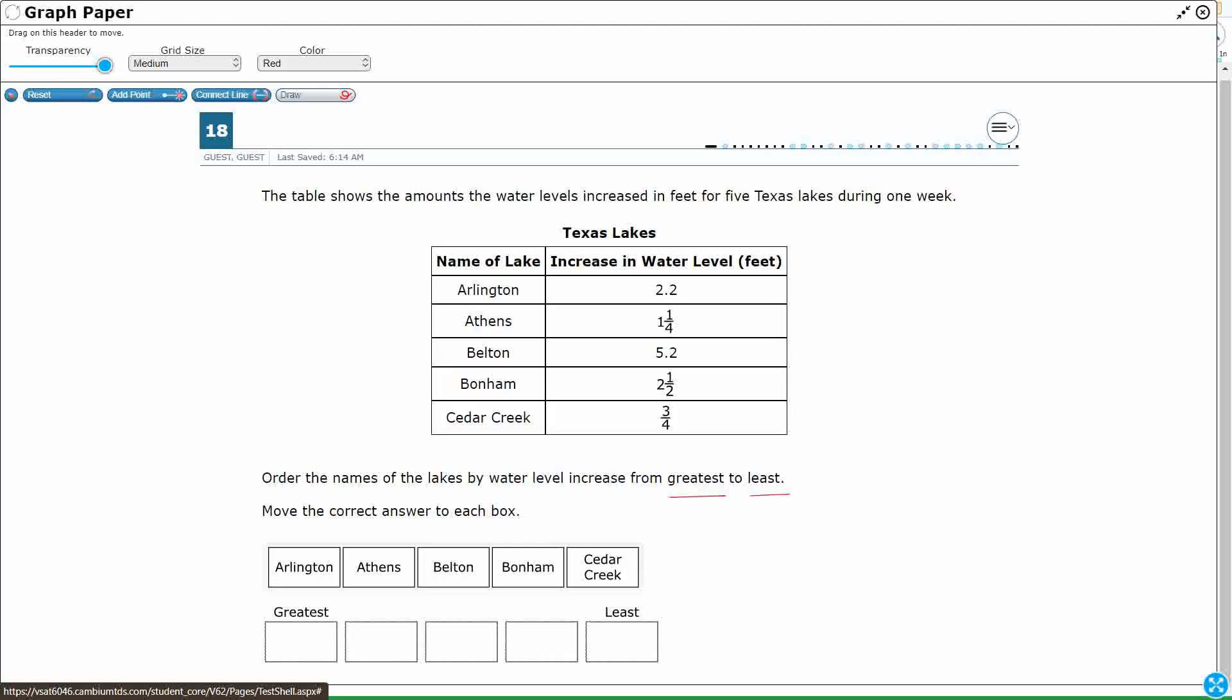Okay, so I'm going to go Arlington, and what I'm going to do is just write each of these out to the side. Okay, so 2.2. What I'm going to do is line up the decimals, and I'm going to just compare them this way, and I'll just go greatest to least. That's the biggest to smallest. So big to small.